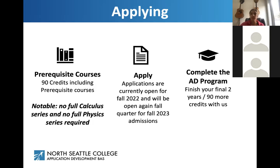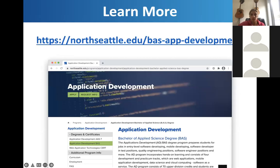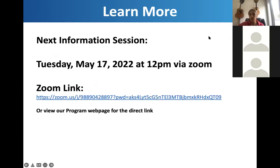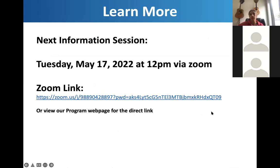Once you apply, get in, and complete the ADE program, you'll finish the two years and 90 more credits with us. To learn more, check out our website — it covers the curriculum and prerequisites, and you can apply directly there. We'll also be holding another information session including myself and our technical program manager on Tuesday, May 17th at 12 PM, with a Zoom link on our program webpage. We'll cover similar information and dive deeper into the curriculum and employment.